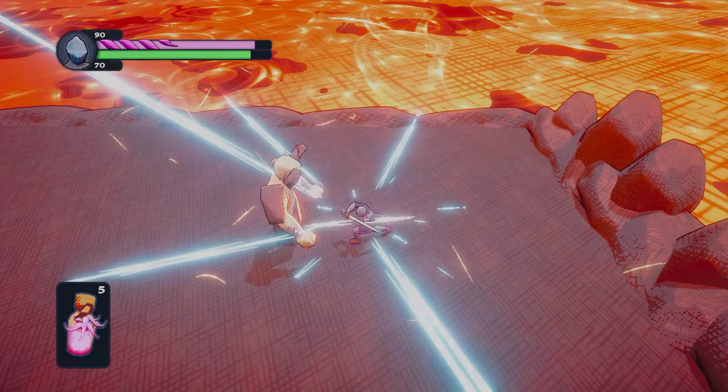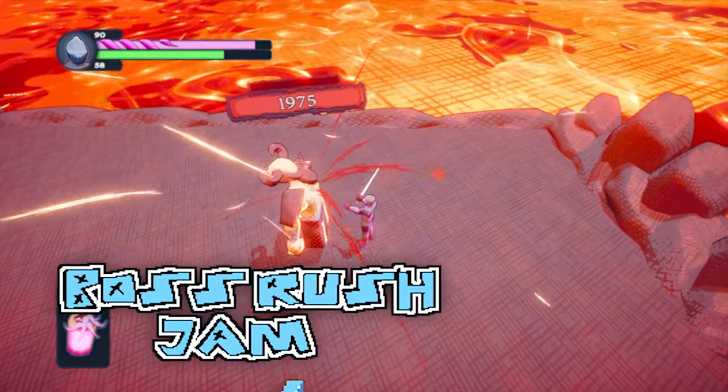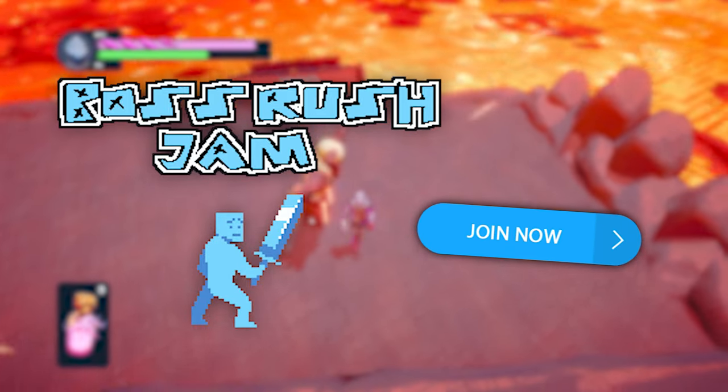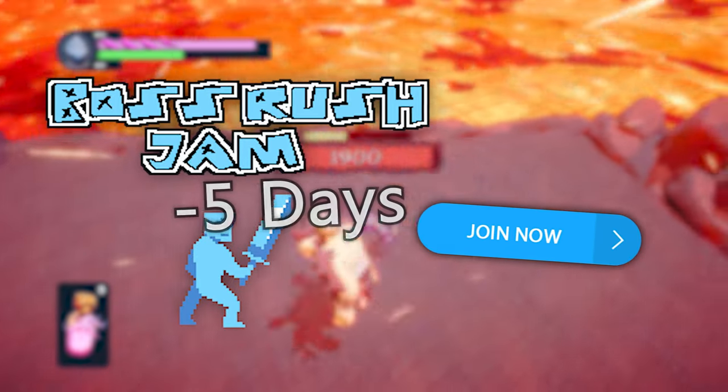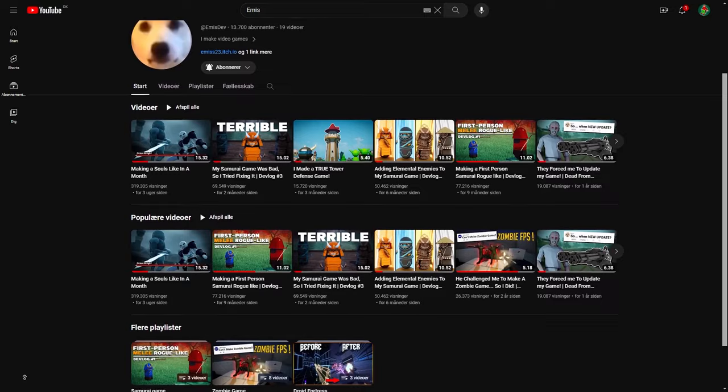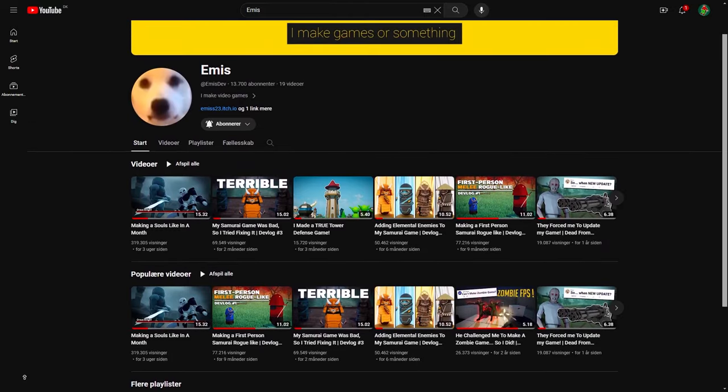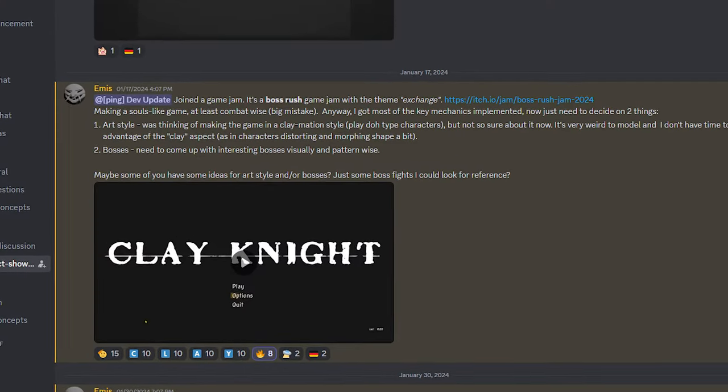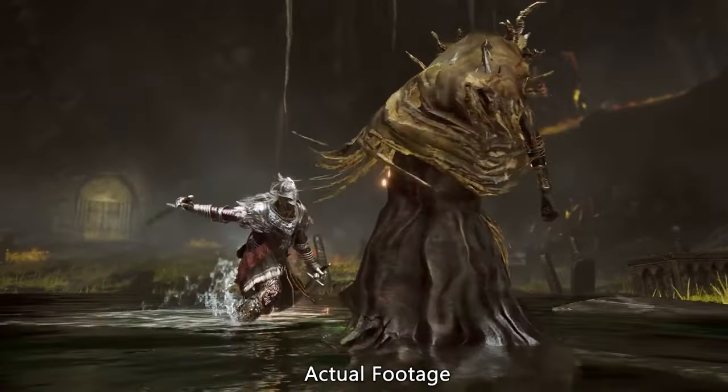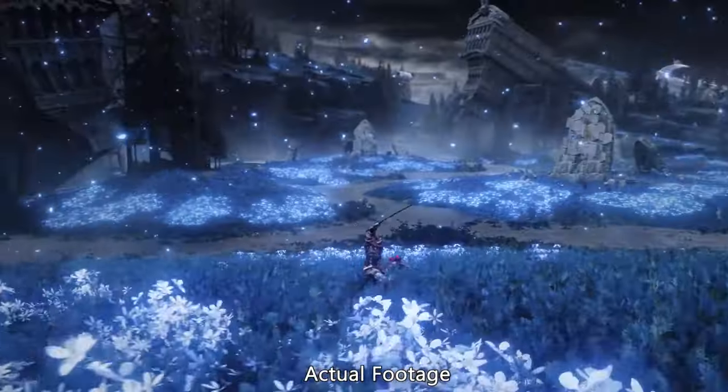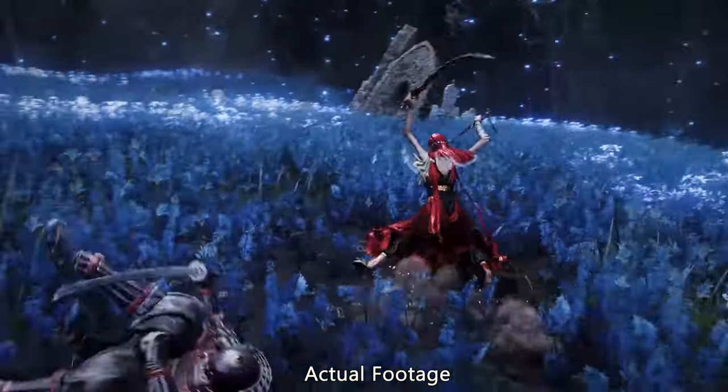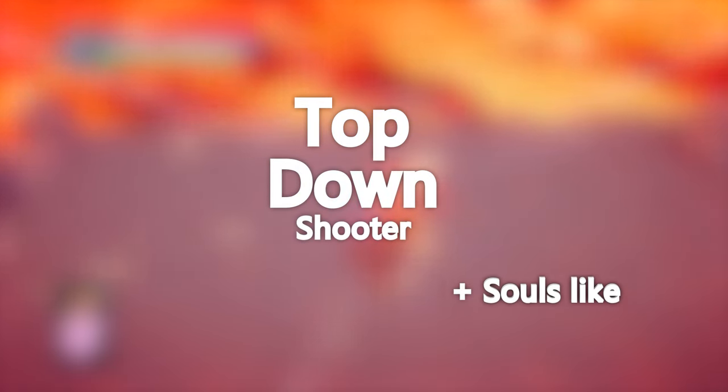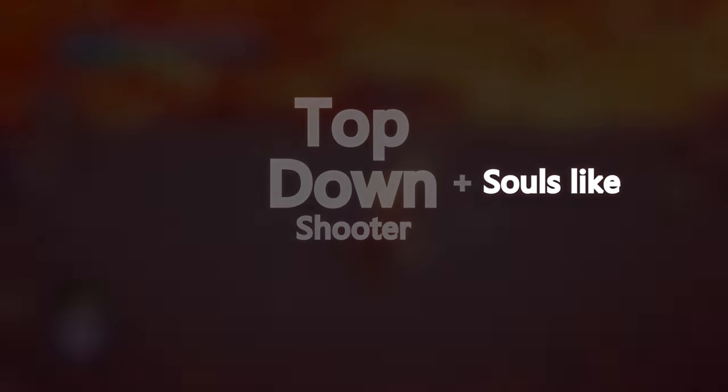It all started back in January with this year's Boss Rush Game Jam, which I decided to join. Not at the start though, I only joined after 5 days had already gone by. Another game dev, Emis, was also participating in this jam. And since he had stolen the idea of making a Souls-like game, I decided to make a top-down shooter with the gameplay mechanics of a Souls-like. It's an original game, I promise.